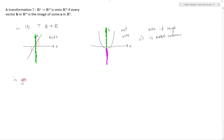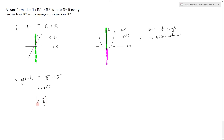In general, a transformation from Rn to Rm can be characterized by a transformation matrix if it's a linear transformation, and that's what we're going to be looking at. This example was just to illustrate onto in one dimension. We're going to look at the augmented matrix with the transformation matrix A and the augmented solution vector b, and we're going to see if this is consistent for all b in Rm. This is the definition of onto: if it's consistent for all b, that means we can get to every b as the image of this transformation.